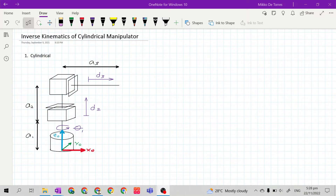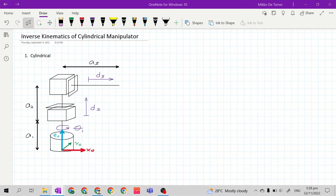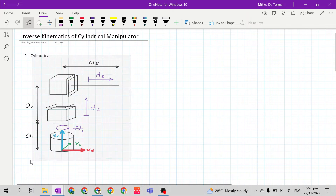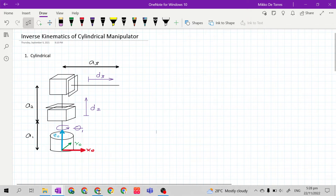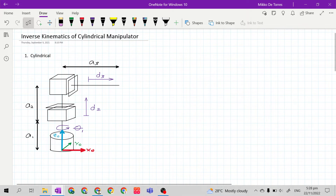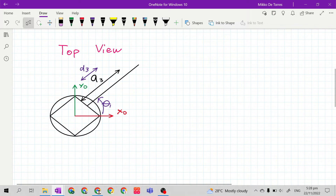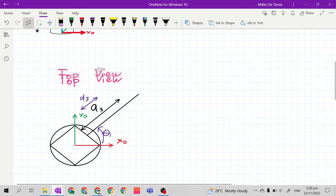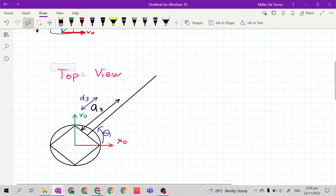Good day class! In this video, we will continue the derivation of the inverse kinematics of a given mechanical manipulator. For this video, our mechanical manipulator is the cylindrical manipulator. This is our cylindrical manipulator. What we need is just the base frame only and the manipulator itself, and we will redraw it into top view and front view.